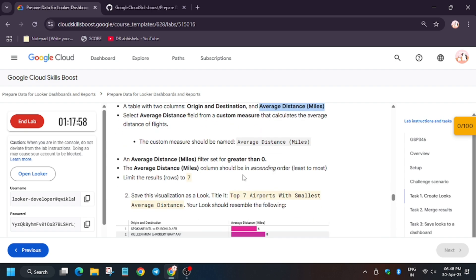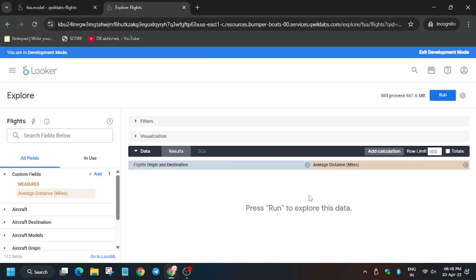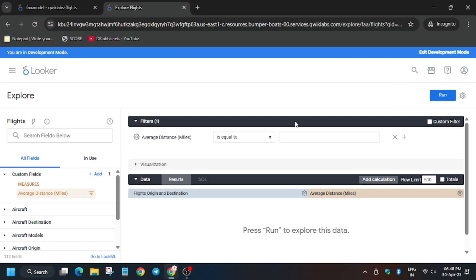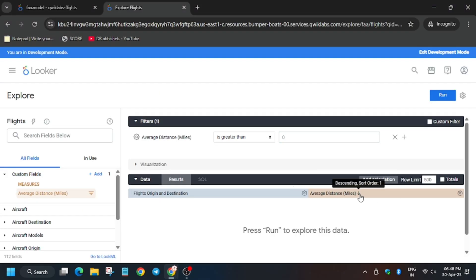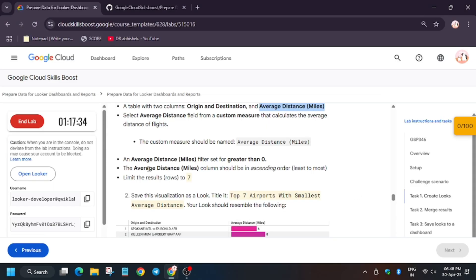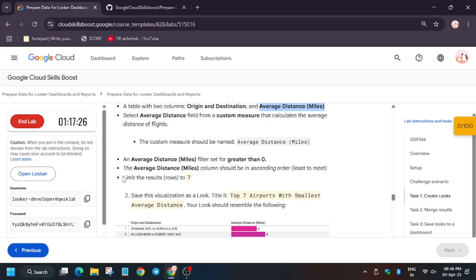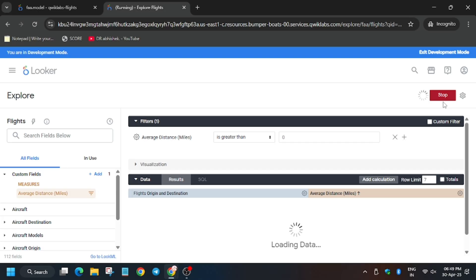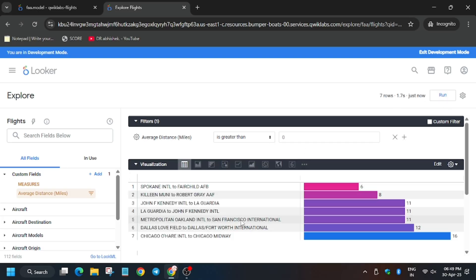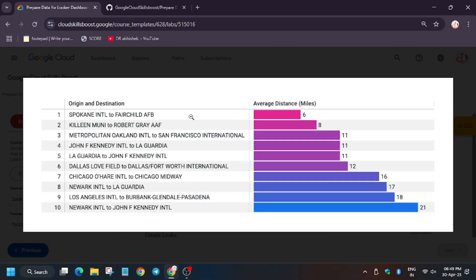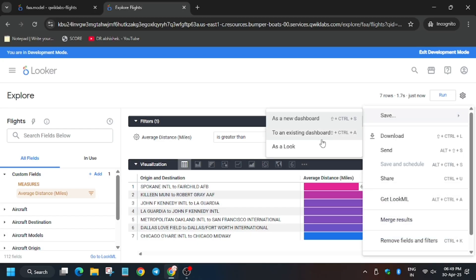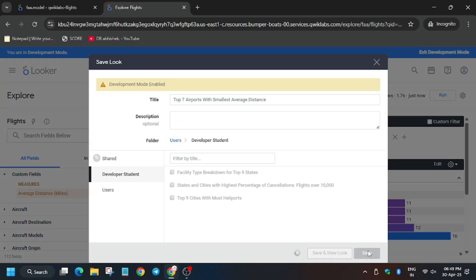Now add a filter: click Settings then Flights filter, set it to greater than zero. The average miles should be in ascending order — click until you see the up arrow. The row limit will be 7; update accordingly. Now click Run. Verify the data is the same, then click the gear icon and Save as a Look, paste the name, and click Save.